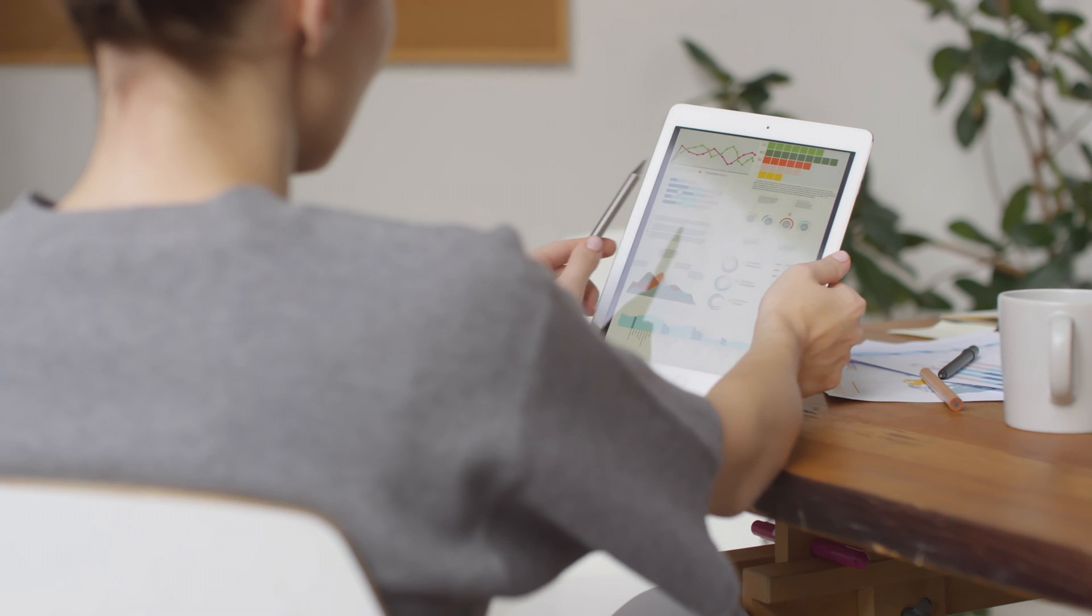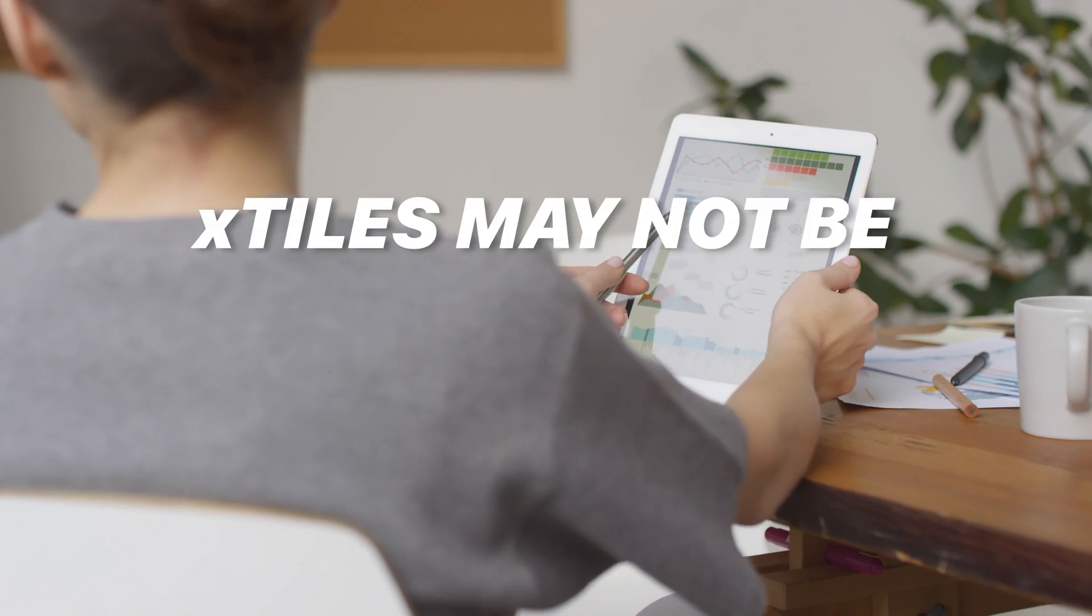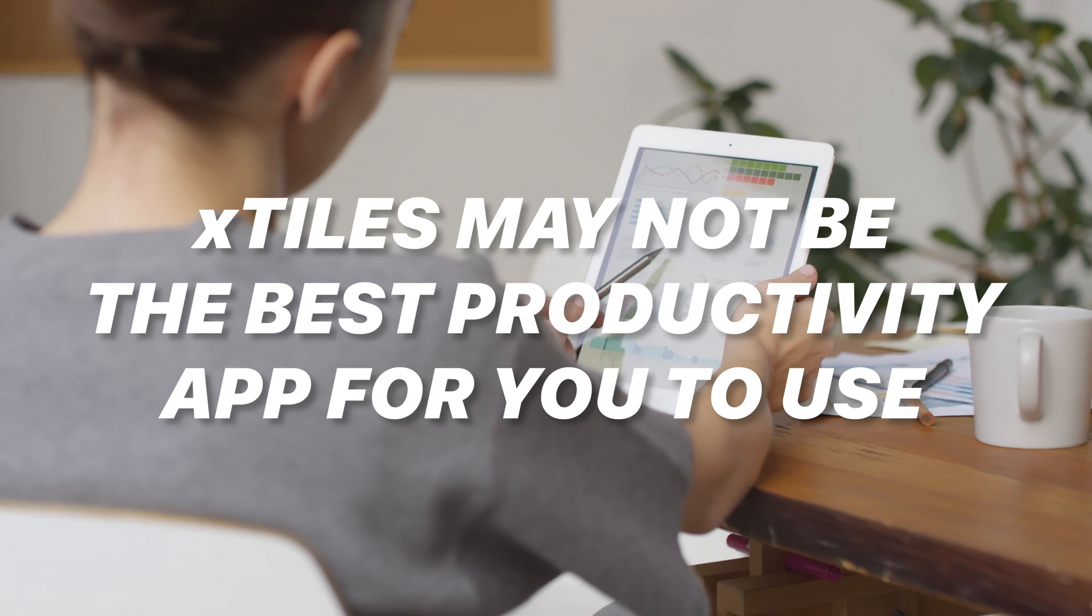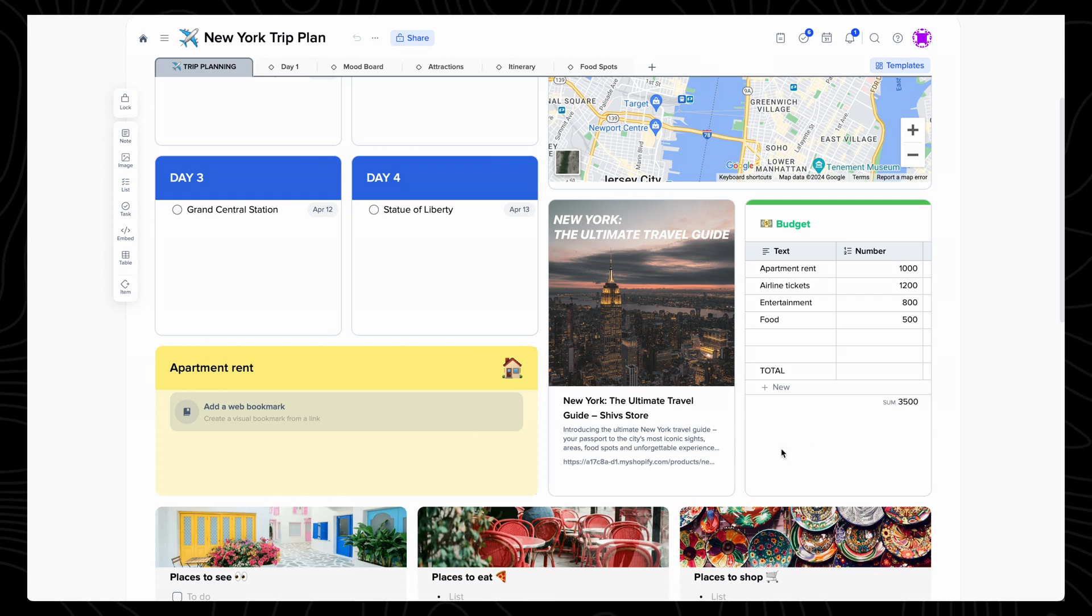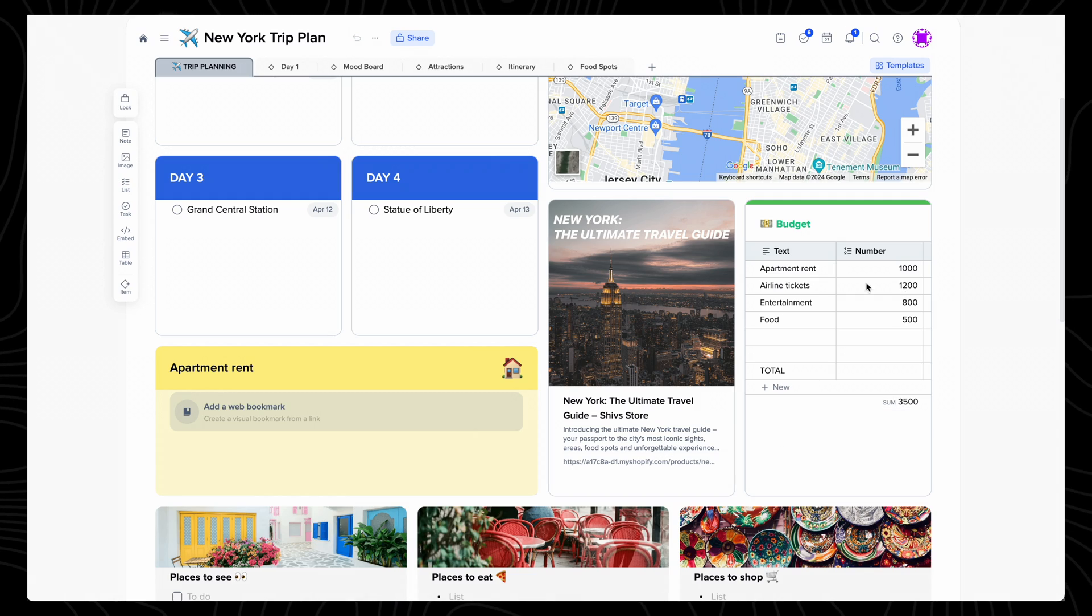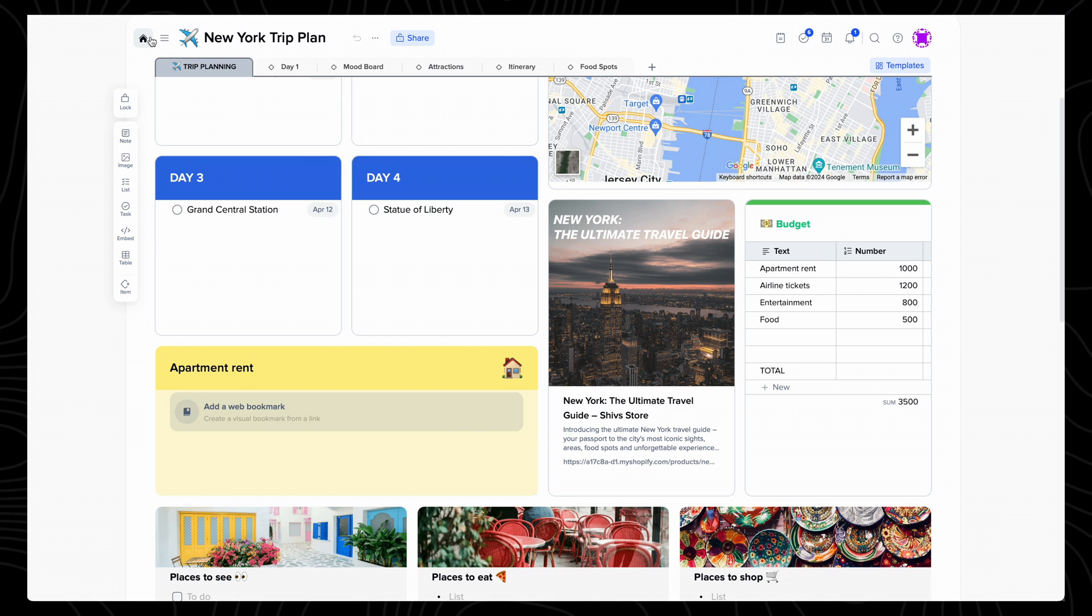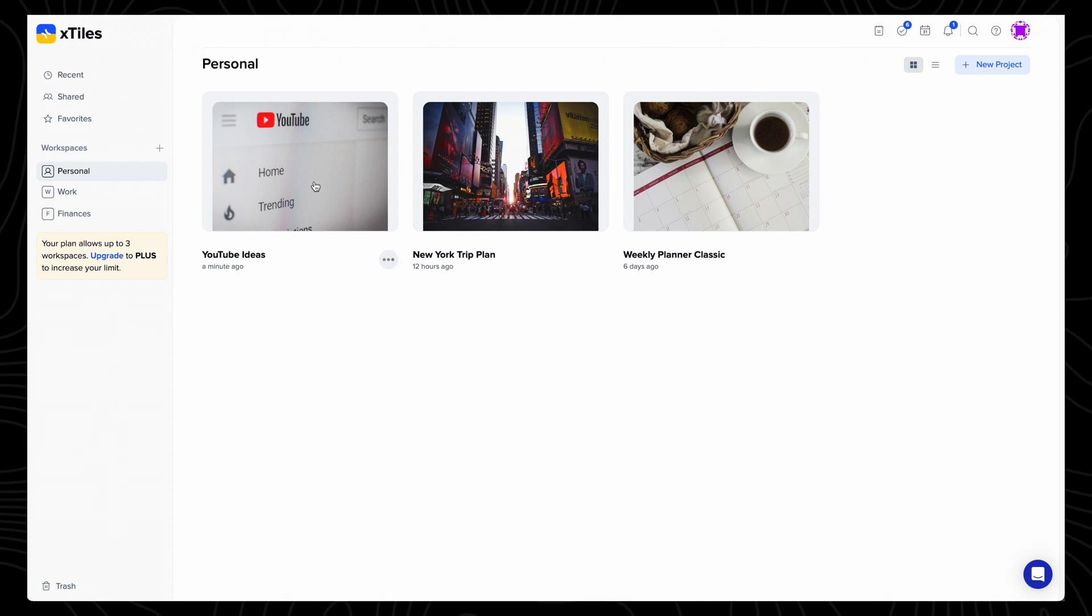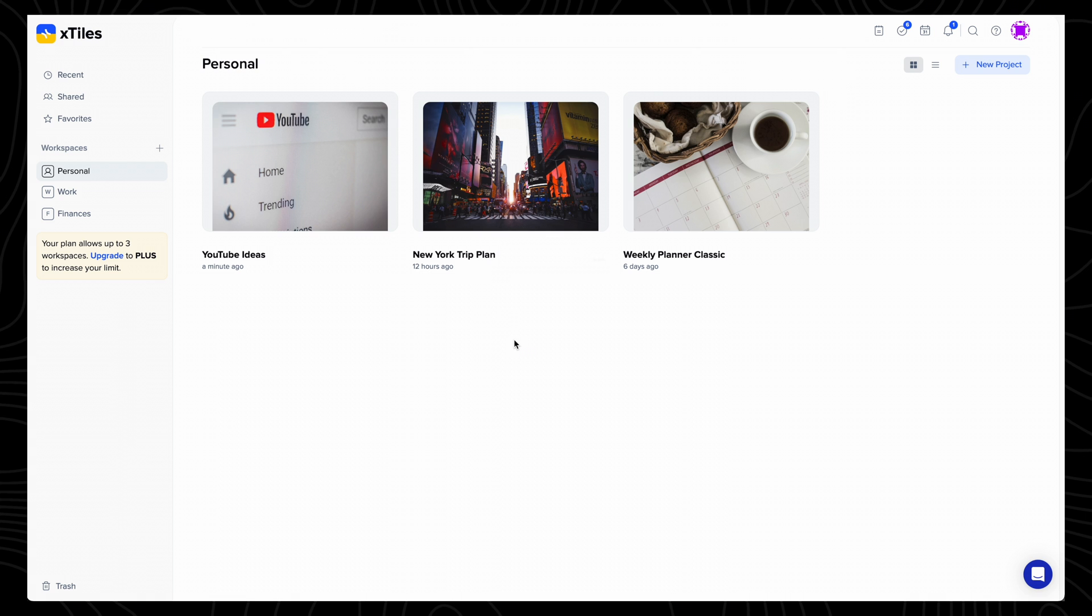So one piece of advice would be that if you do anticipate needing a graph in your projects, then Xtiles may not be the best productivity app for you to use. This isn't a big issue for me personally, as I wouldn't really use this app for data, but more for organizing my day-to-day tasks, planning videos, and creating holiday itineraries.